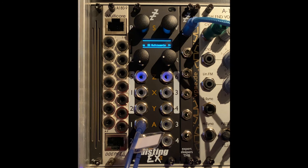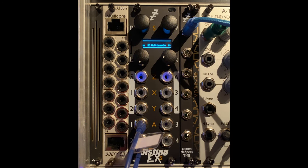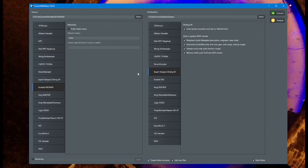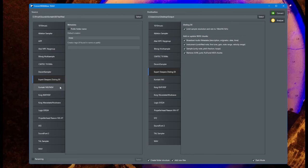So how do we get the samples in there? Let's have a look at ConvertWithMoss. Here it is in the shiny version 1.0, and as a source you can pick Expert Sleepers Distinct EX as well as a destination. Let's pick, as usual, my lovely pads from my Kontakt library.